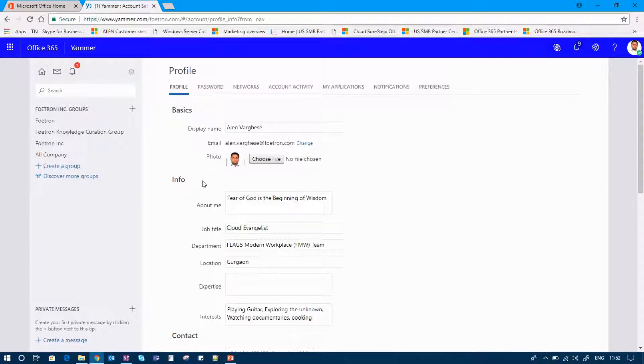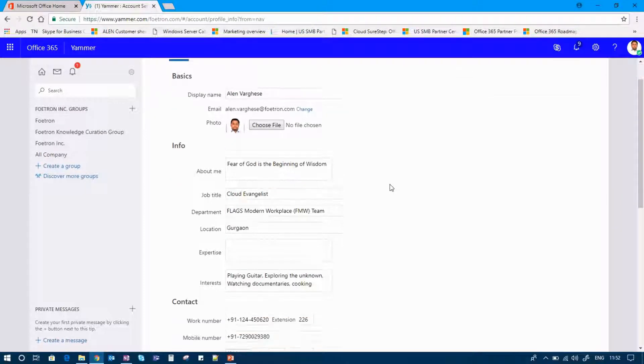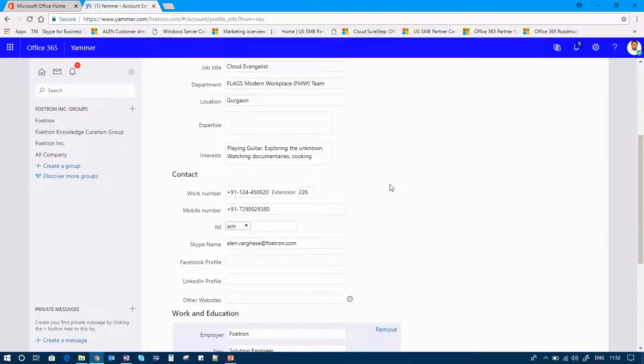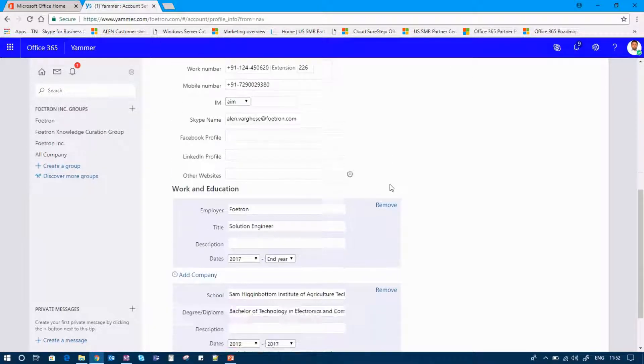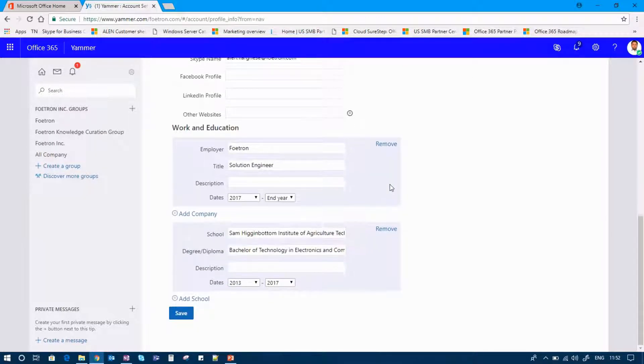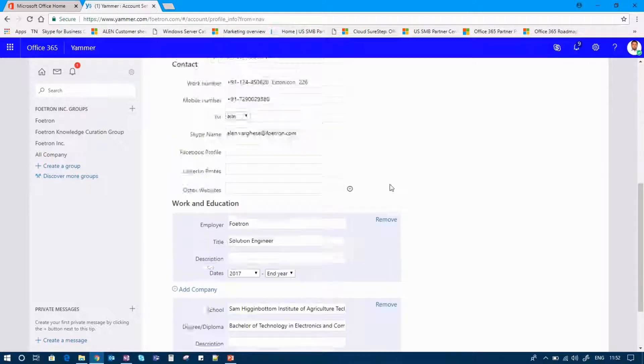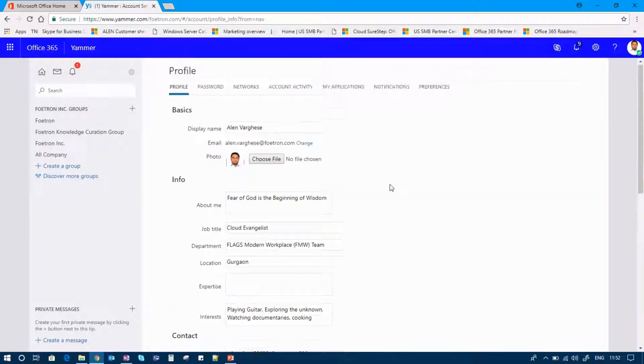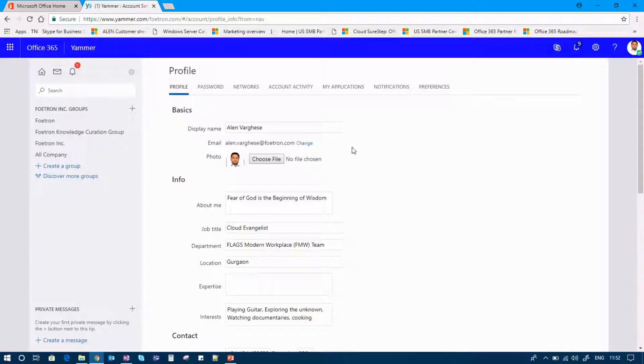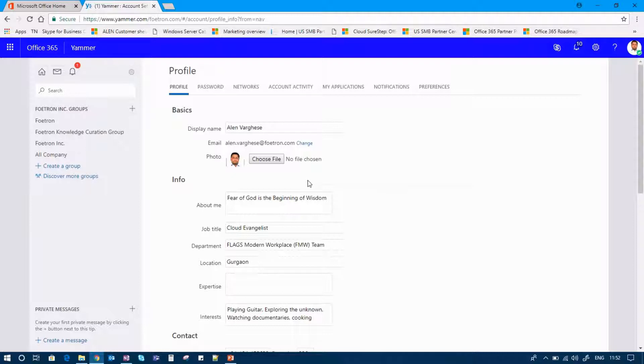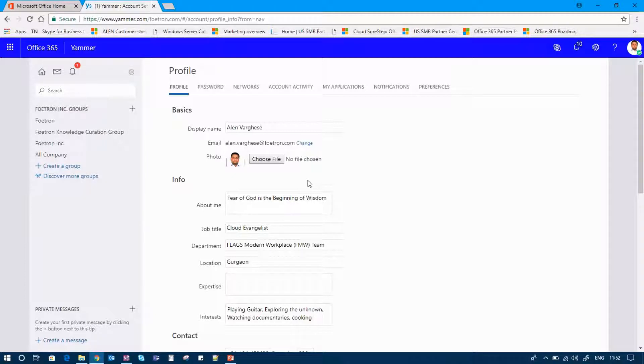Here you can add your user profile, that is details about yourself which can be visible to the people inside your organization. It provides you various editing options like your name, your email ID has already been added here. You can add a picture of yourself to this by choosing a file of image that is available to you. This image would be visible to all the users inside your organization.